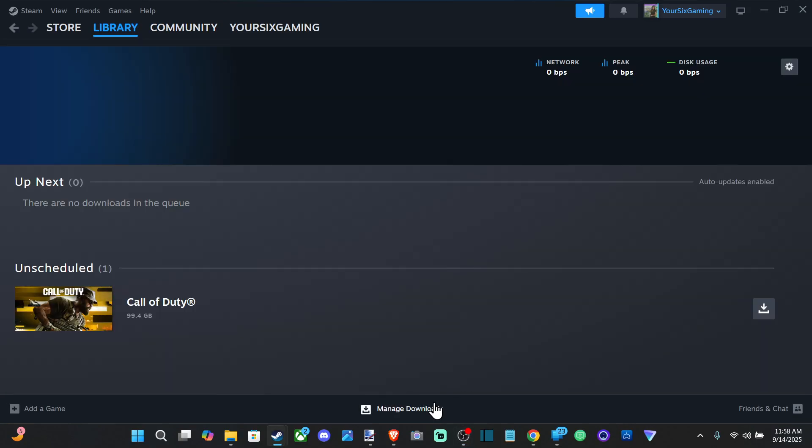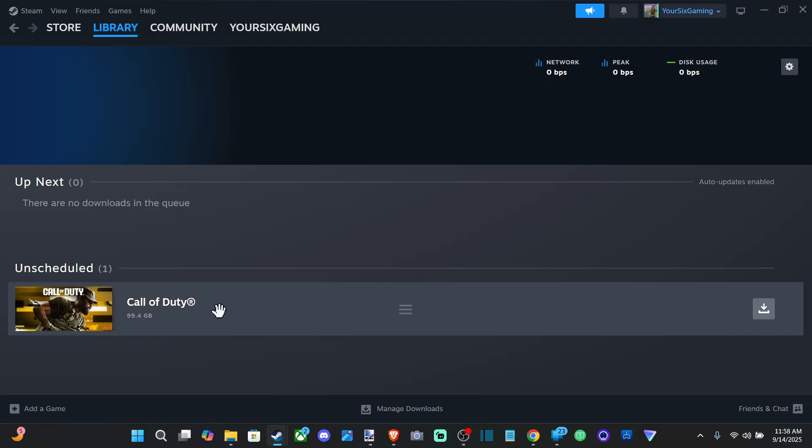Hey everyone, this is Tim from Euro6 Studios. Today in the studio, I'm going to show you how to turn off the auto updates or downloads on your Steam account.